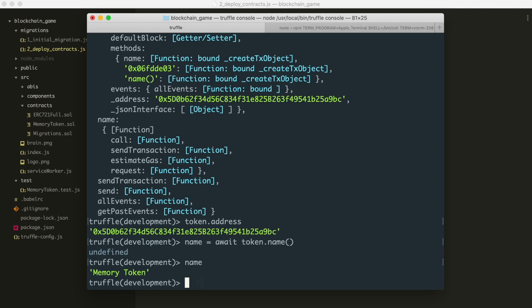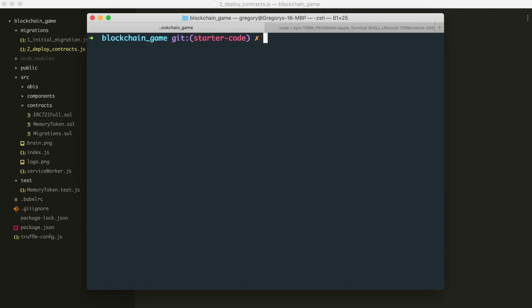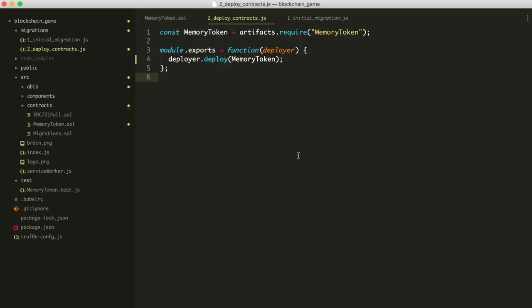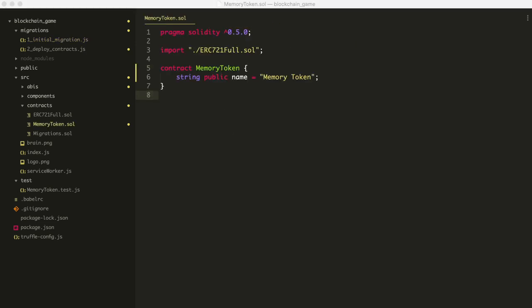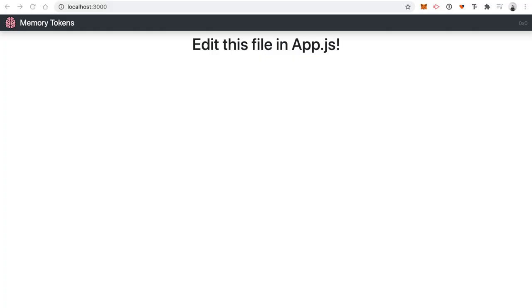We won't write too much Solidity from scratch because we can get a lot for free using the OpenZeppelin library. OpenZeppelin has a standard interface and implementation for writing ERC-721 tokens — it's basically a solved problem. Rather than reinvent the wheel, we'll use their template. I've already included the ERC-721 full standard inside the project to avoid conflicts with the npm package version. All you need to do is put back the inheritance line: 'contract MemoryToken is ERC721Full' and import the file.